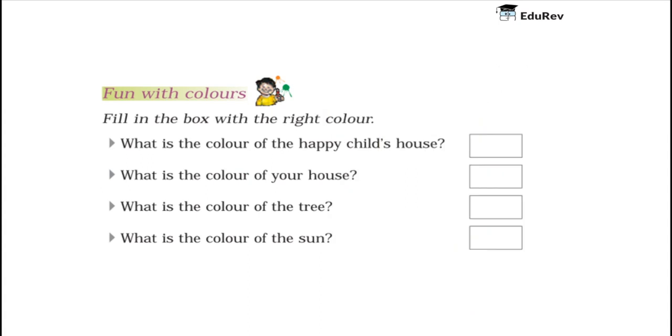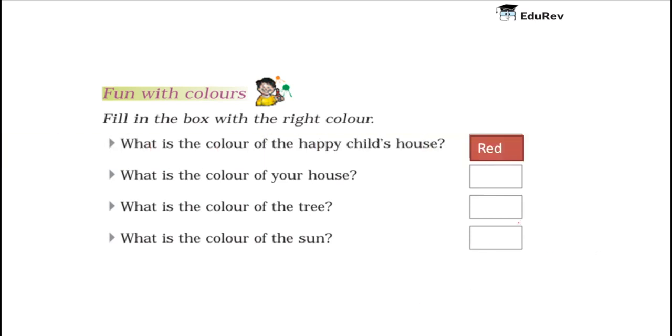Let us have some fun with the colors. Fill in the box with the right color. What is the color of a happy child's house? The happy child's house was red in color. Here comes a box having the color red.